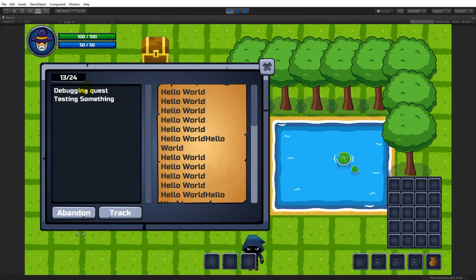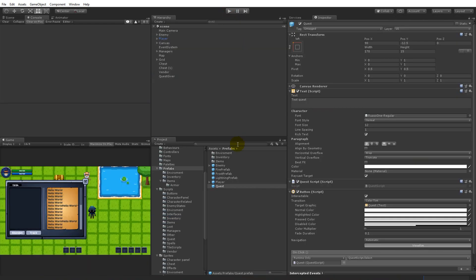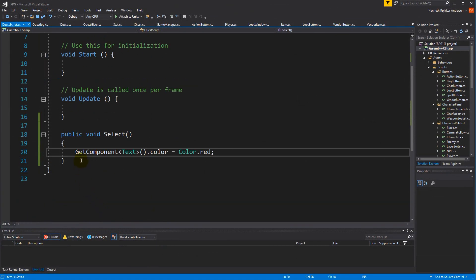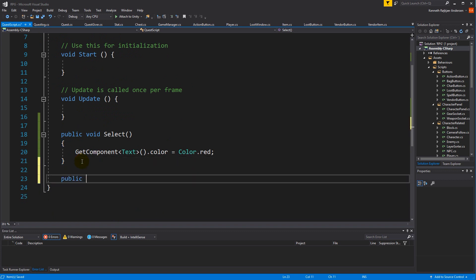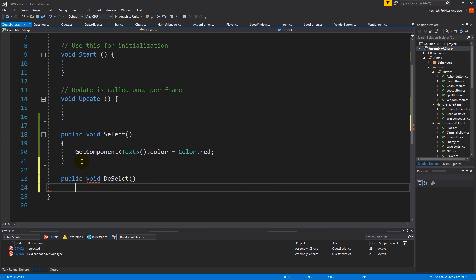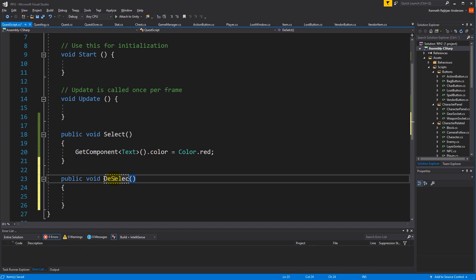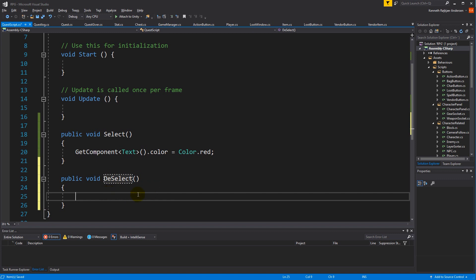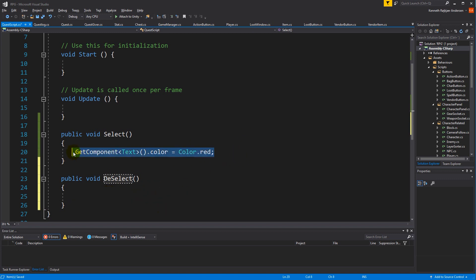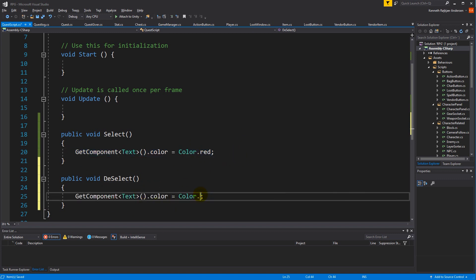When I select something it turns red. However, if I click another one they're both red, so we also need a deselect function. Below here we can make a function called Deselect and we do the same as we did above, just set the color to white instead.